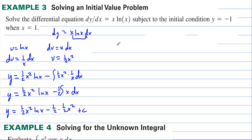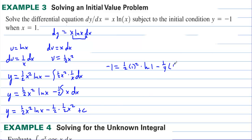We apply the initial condition. Plugging in y equals 1 when x equals 1: 1 equals (1/2)(1)²·ln(1) minus (1/4)(1)² plus C. Since ln(1) equals 0, that term vanishes, giving 1 equals negative 1/4 plus C. Adding 1/4 to both sides gives C equals negative 3/4.